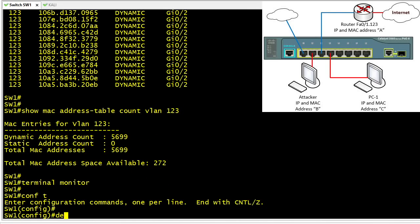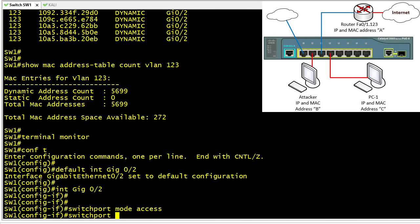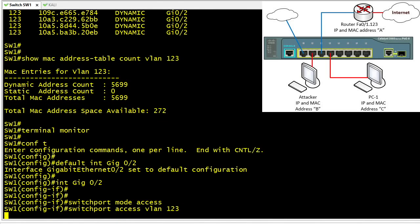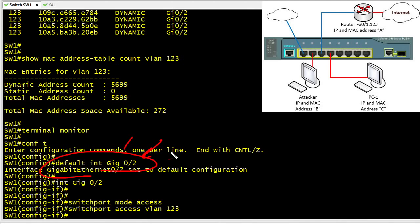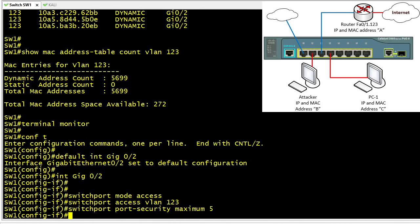Now let's configure port security. First, we default interface GigabitEthernet 0/2 to start on a clean slate, then go into that interface. Since the port cannot be dynamic, we set it back as an access port assigned to VLAN 123. Doing the default beforehand ensures there's nothing else present on the interface — what we see is what we'll get. The default maximum number of MAC addresses once port security is enabled is one.